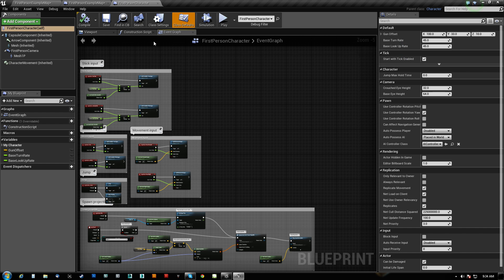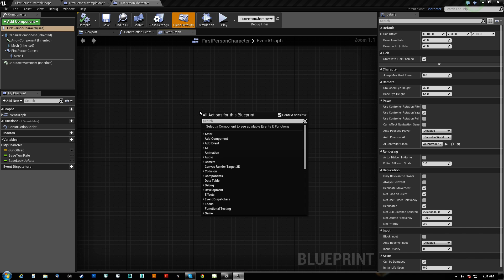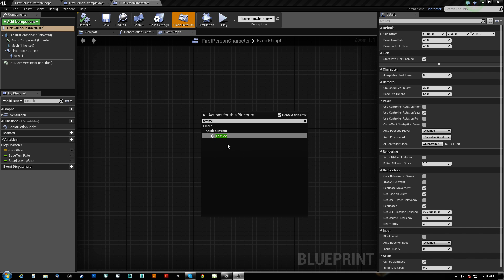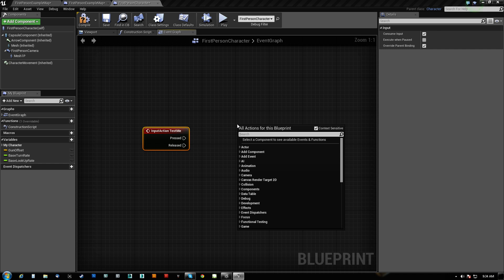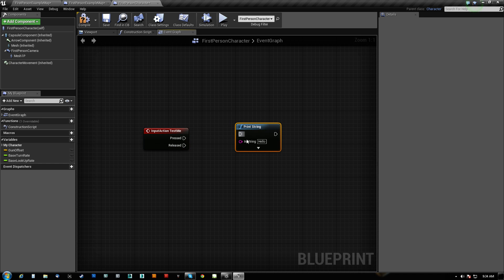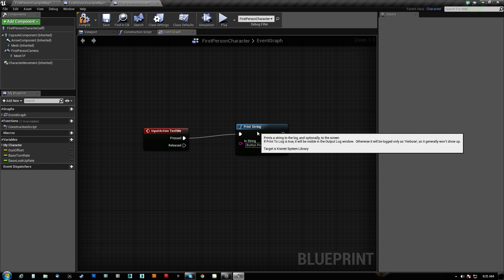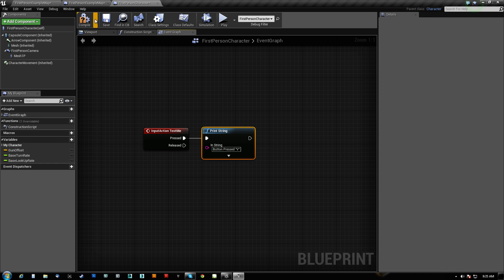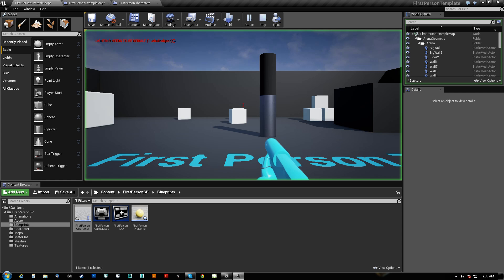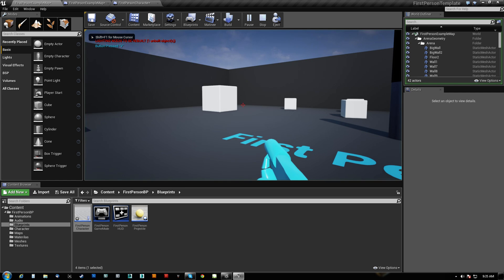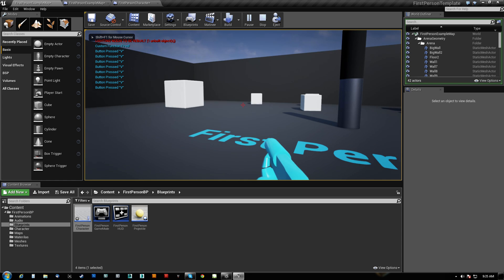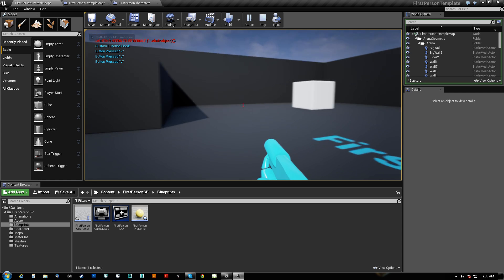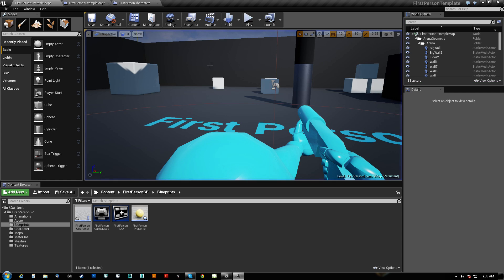It's going to try to do the action command test me, and you can immediately type that in. Say test me, pressed, we'll print the screen, and we'll say button pressed V, like so. And we'll compile that. So I hit V, button pressed V comes up, and you can see custom function fired at the top. Took it completely separately.